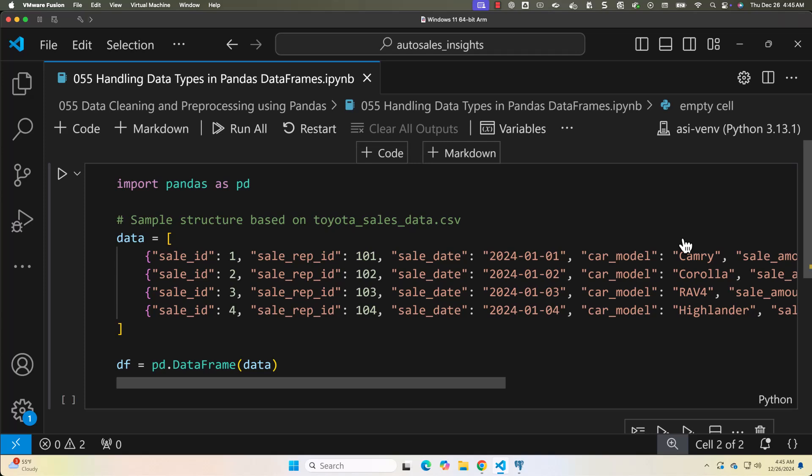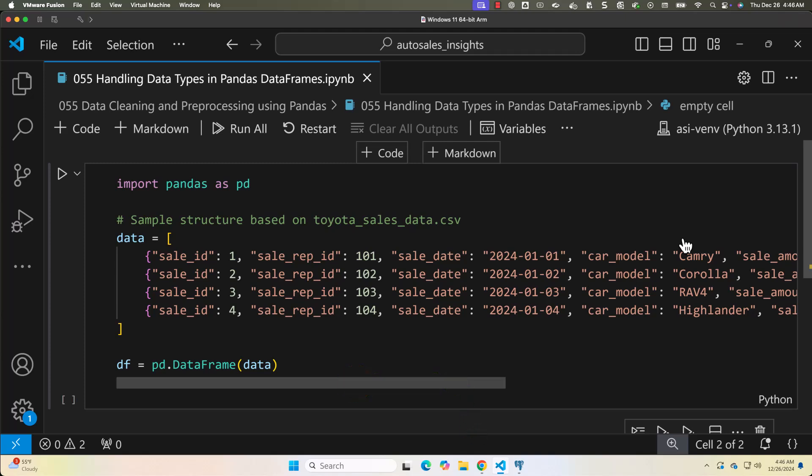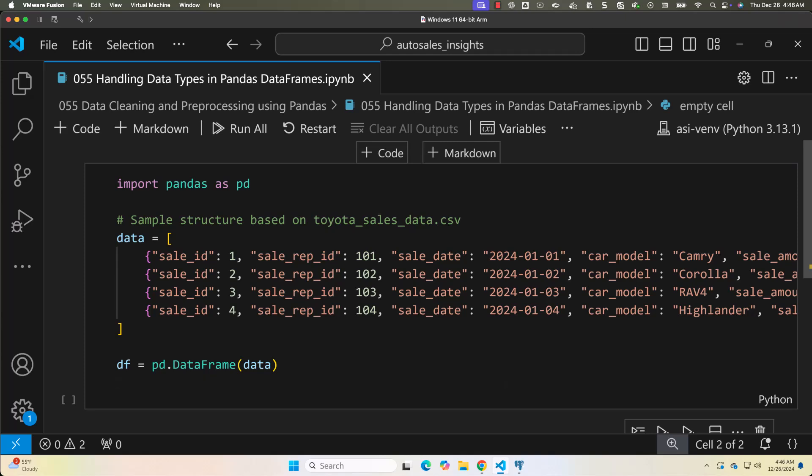Why handle data types? When data is loaded from files like our Toyota sales dataset, it often has incorrect or inconsistent data types. For example, dates may be stored as strings instead of datetime objects, numerical columns may be incorrectly stored as strings, and columns that should be categorical may not be classified as such. By addressing these issues you ensure your dataset is consistent and ready for analysis.